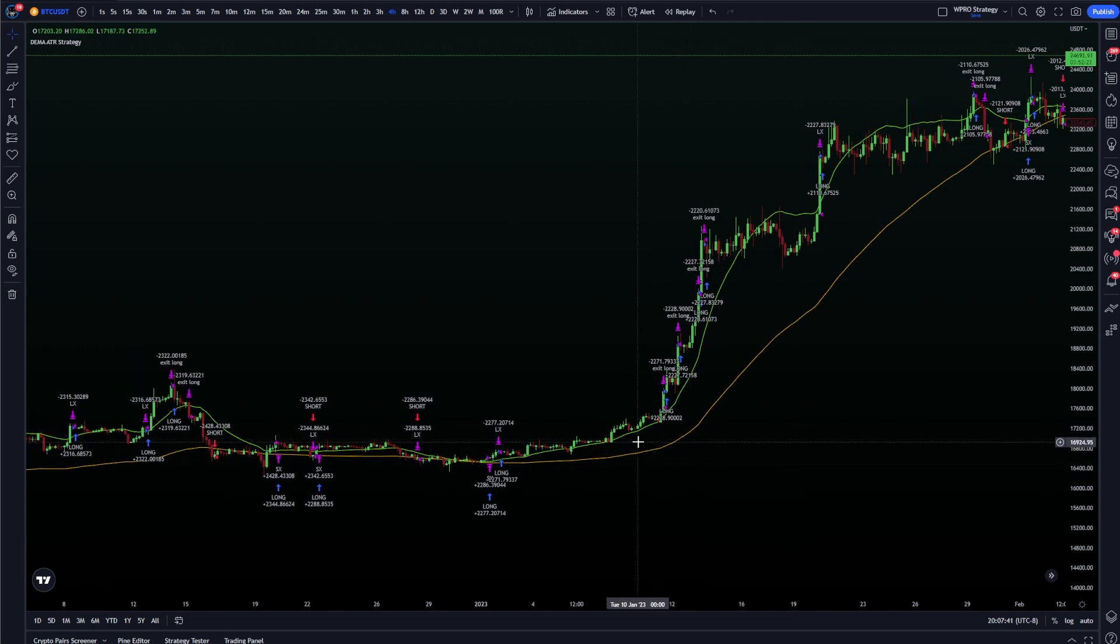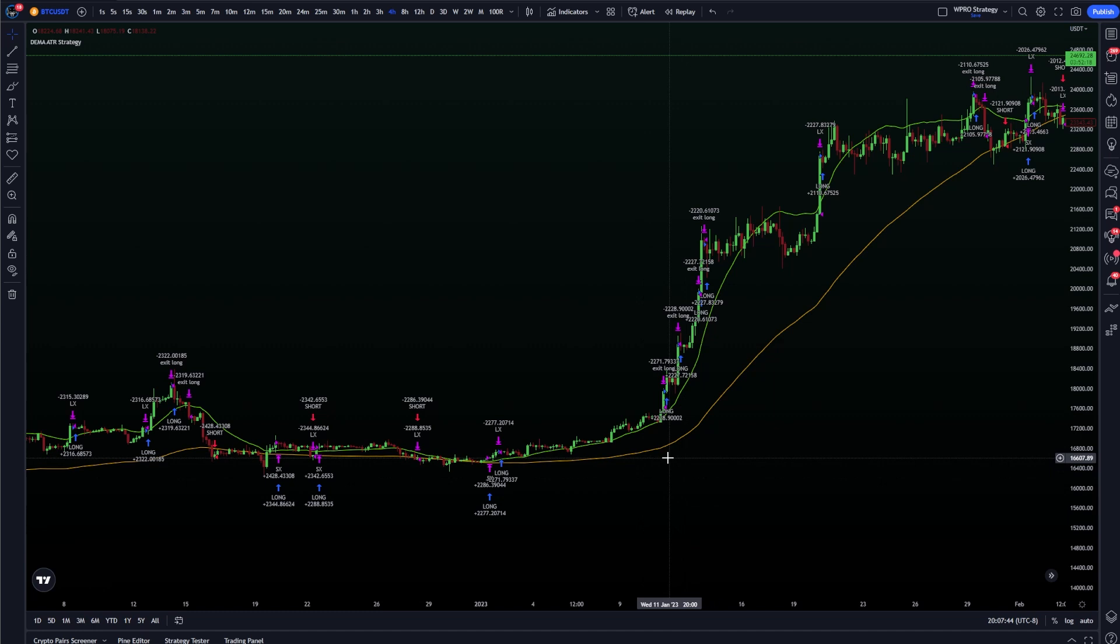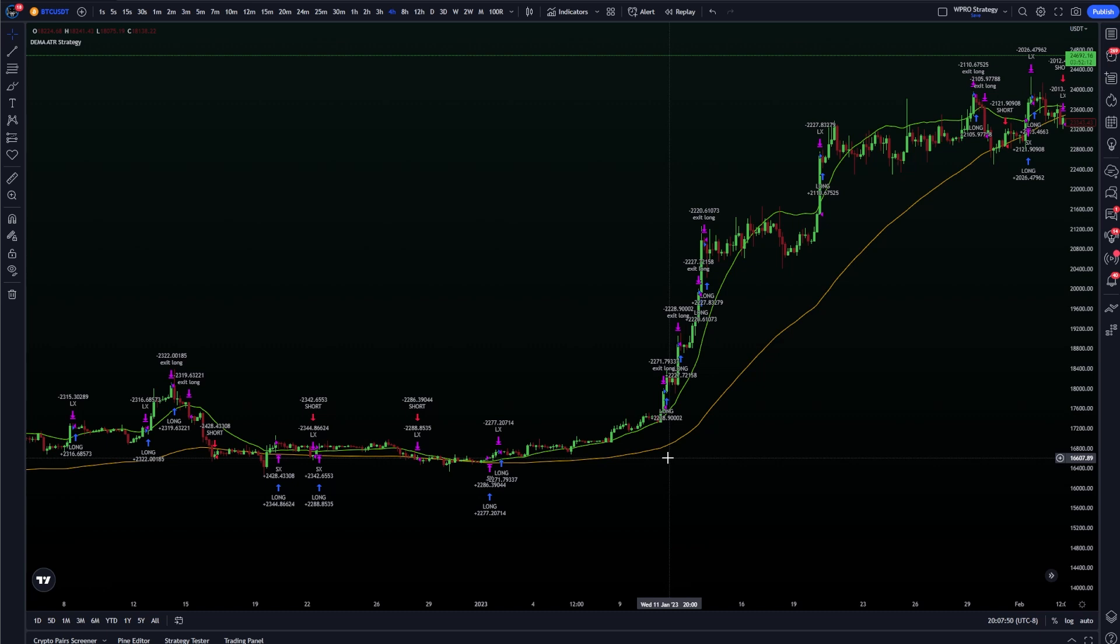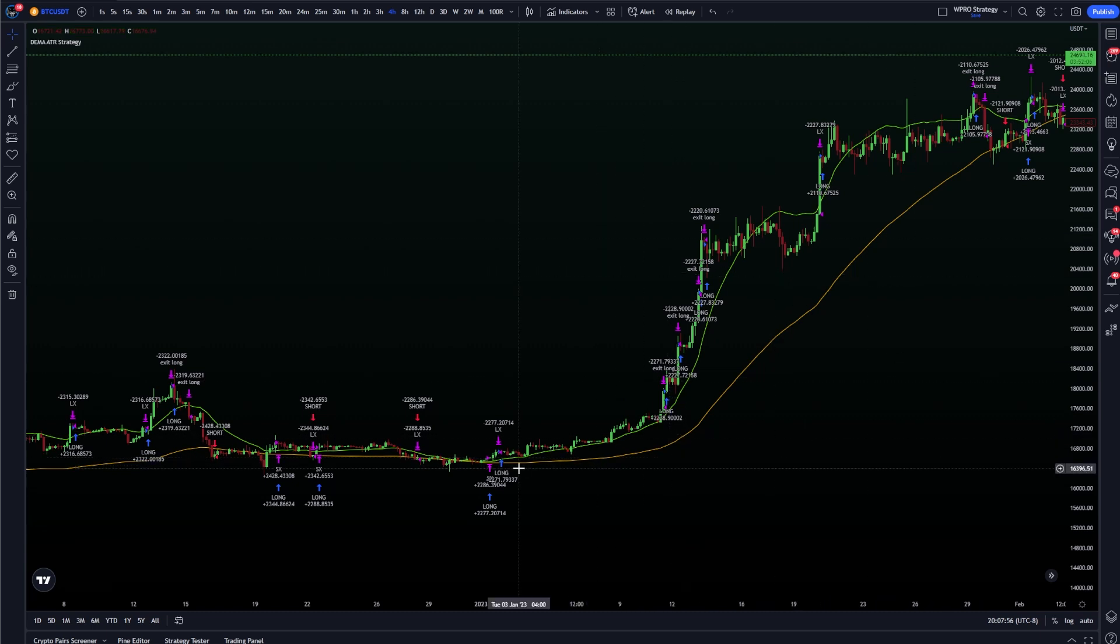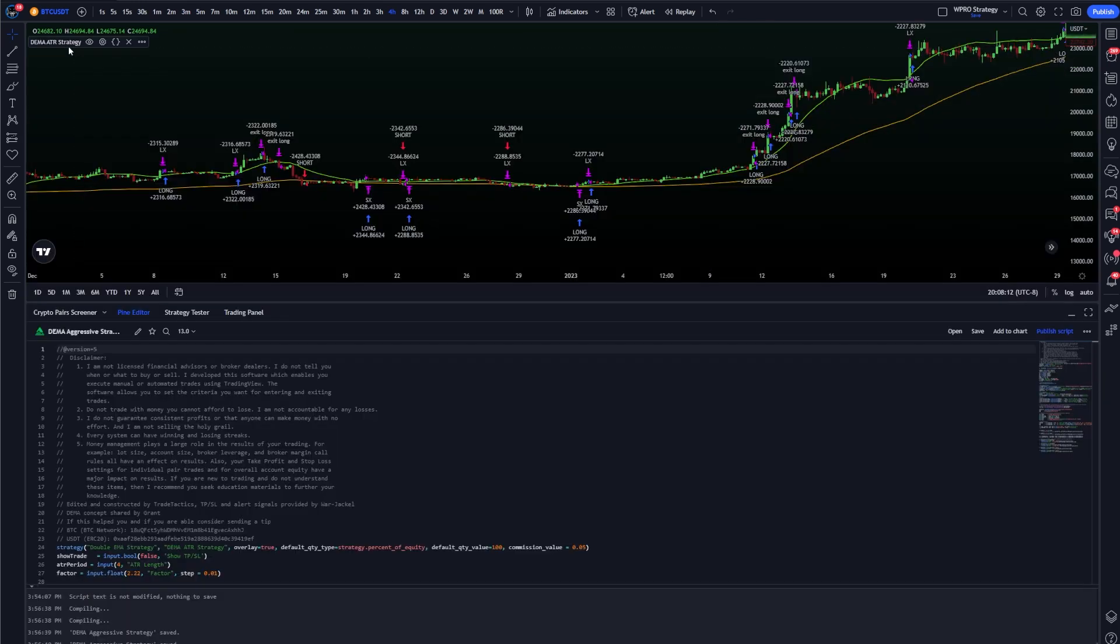And these exponential moving averages aren't normal exponential moving averages either. They're actually each a double exponential moving average. They're the average of two exponential moving averages combined into one, and that allows me to be a little bit more aggressive and there's a little bit more smoothing on the screen.